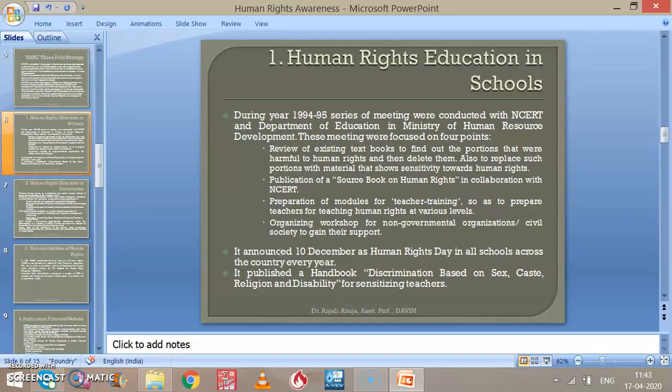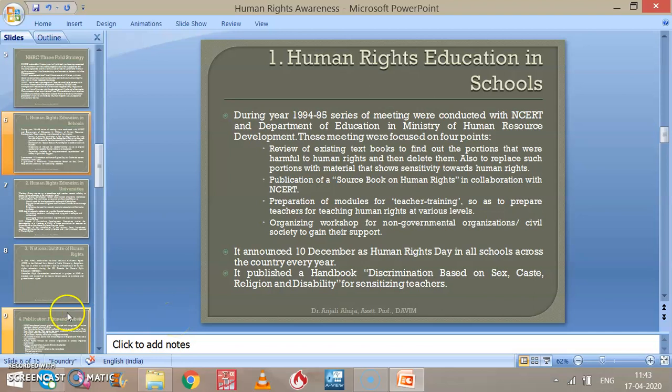That's all about this chapter on human rights and values. If you have any doubts, you can ask questions in the comment section. Have a good day.